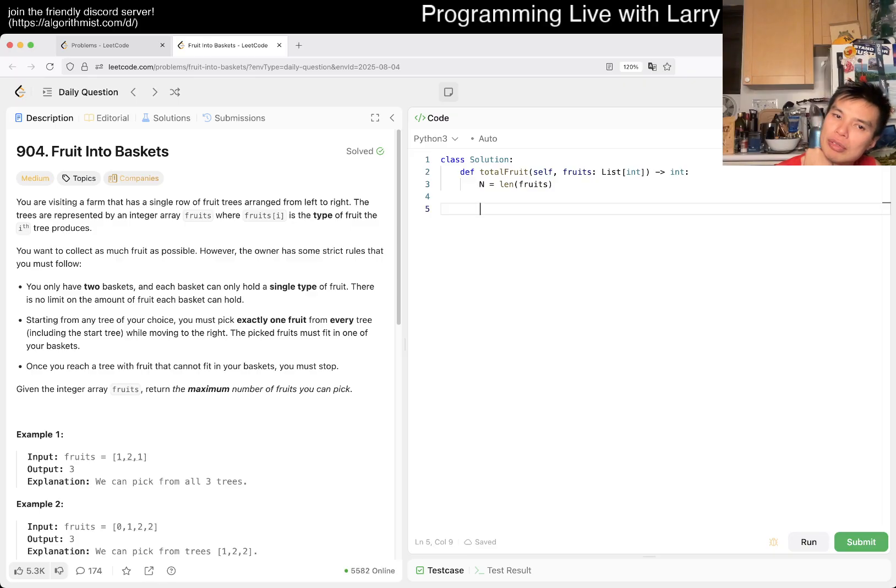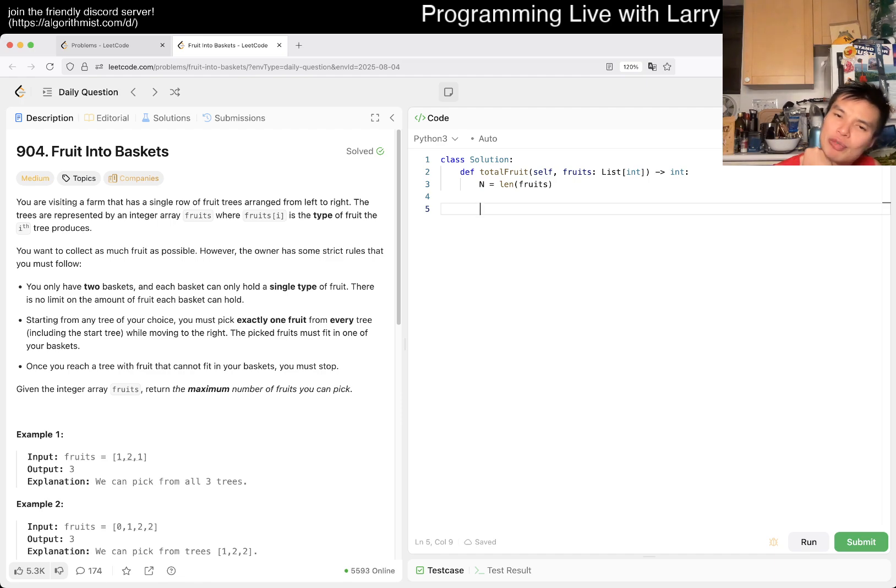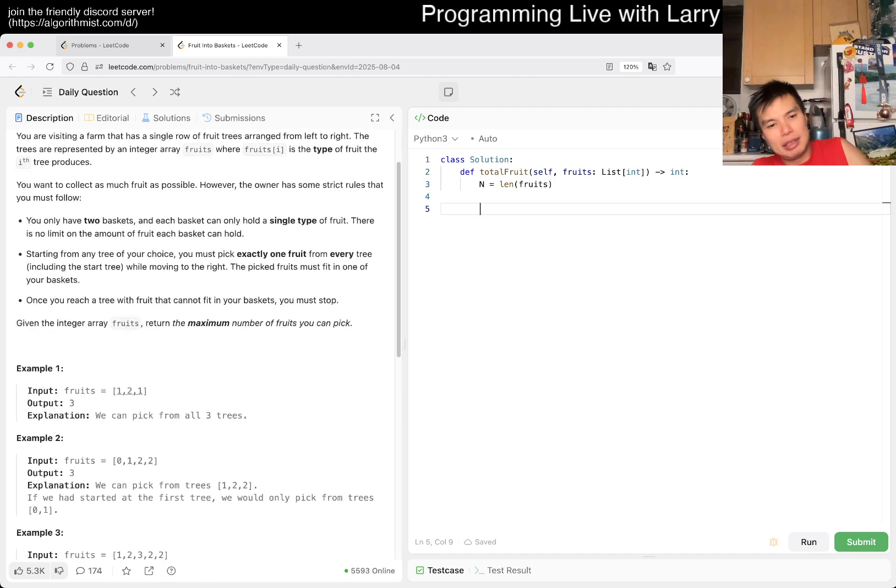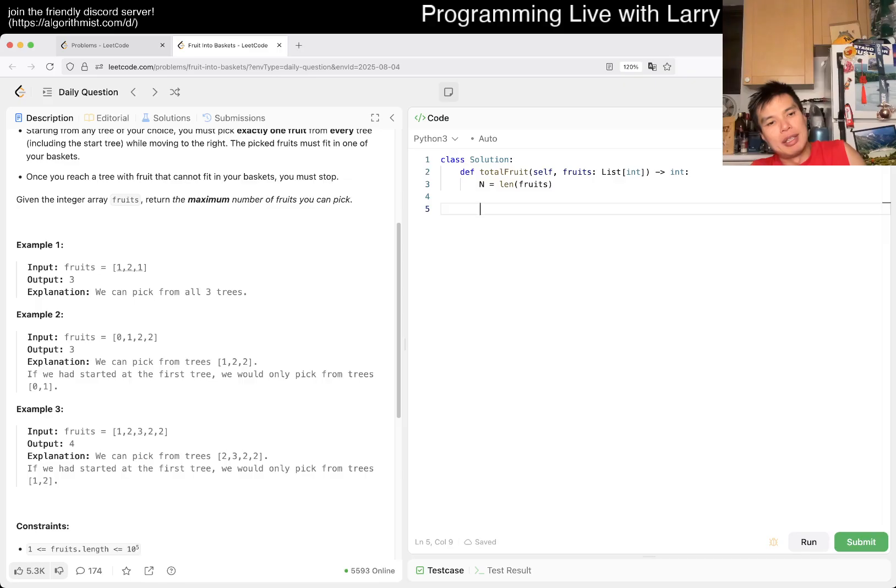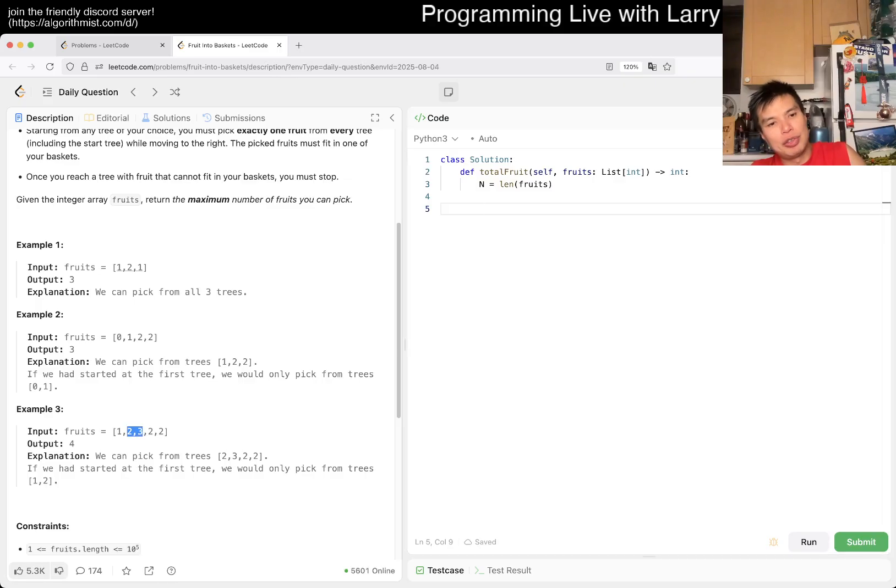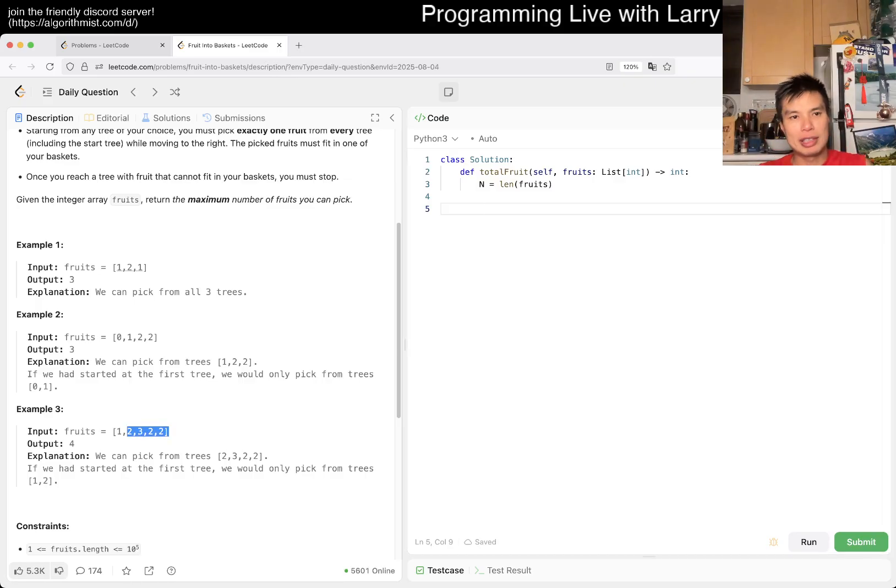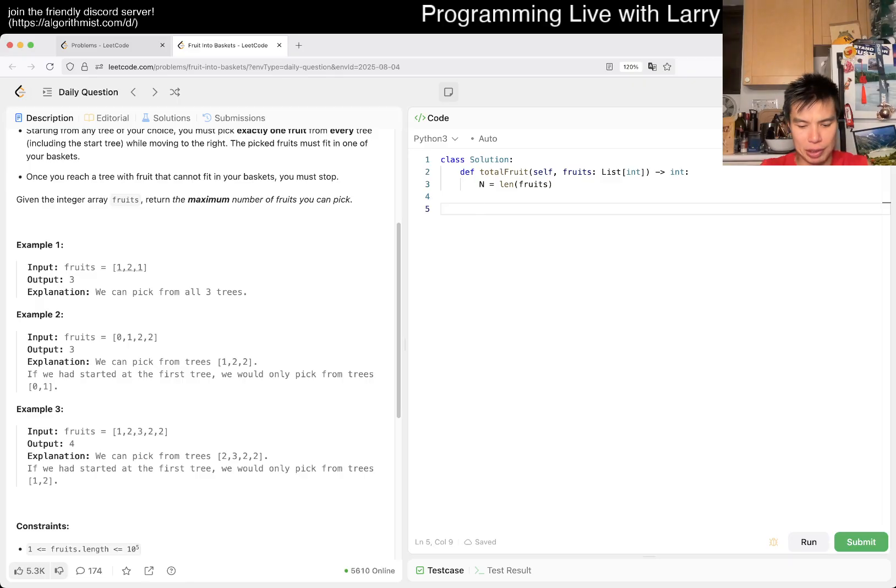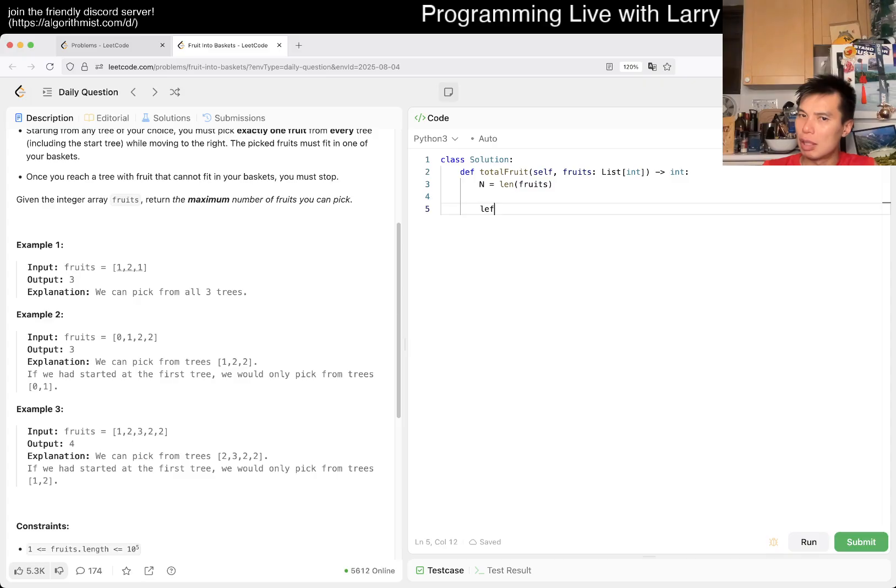The way that I want to think about it is with two fruits. It feels like sliding window. I think that may be the thing, because when you have two you just keep going, and when you have a third you reduce it to two.